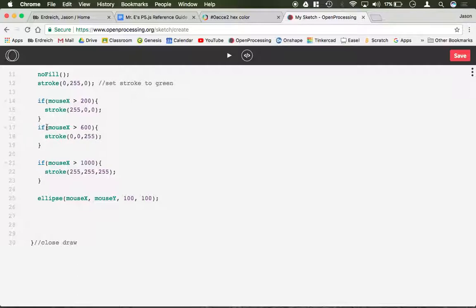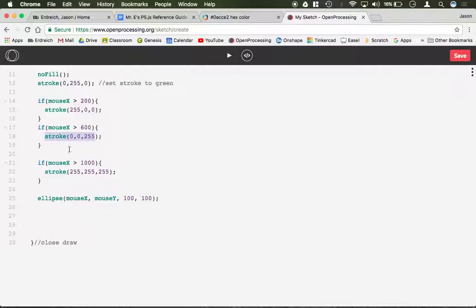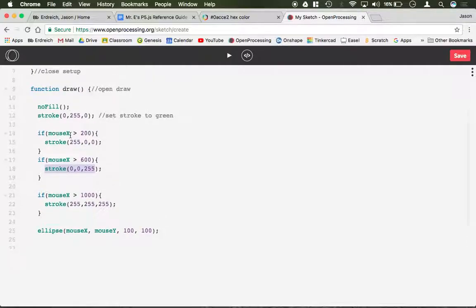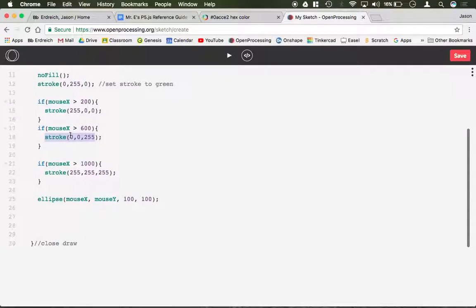So it's very simply if, parentheses, the parameter that you want to occur, then inside the brackets, whatever code you want to happen here. And it can be more than one statement. You could have multiple things happen inside an if statement. That's perfectly fine.